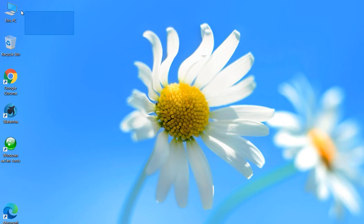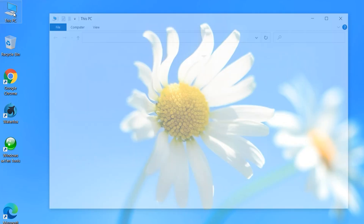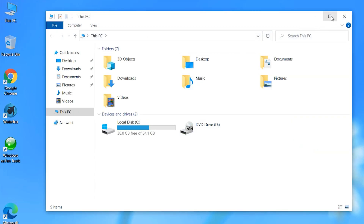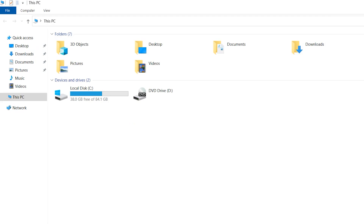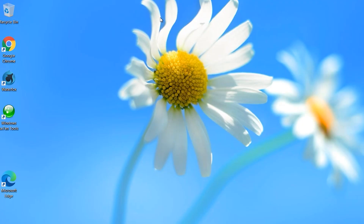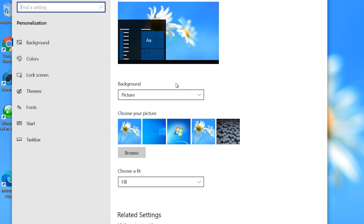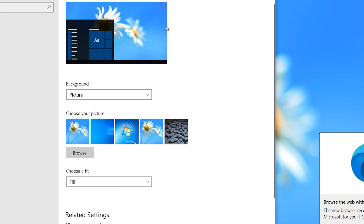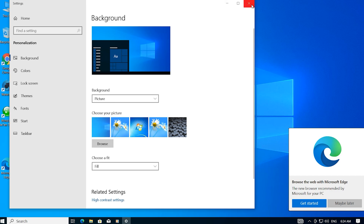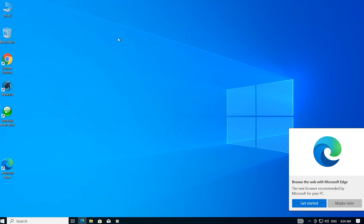Look — the Recycle Bin has changed, This PC has changed. Open This PC — everything has changed. Now you can also change the background. Click on Personalize. For example, select the Windows 10 background and now it is changed. I hope you enjoyed this video — have a good day, see you soon.